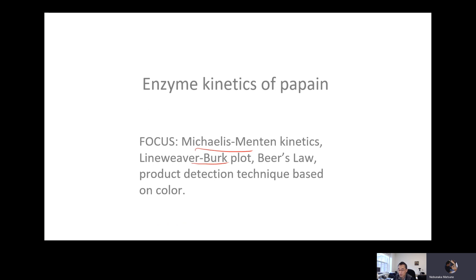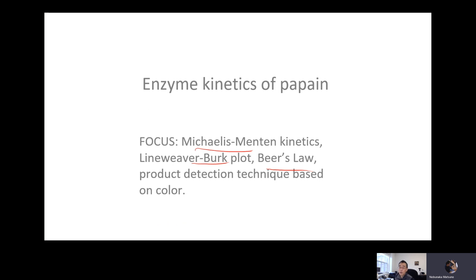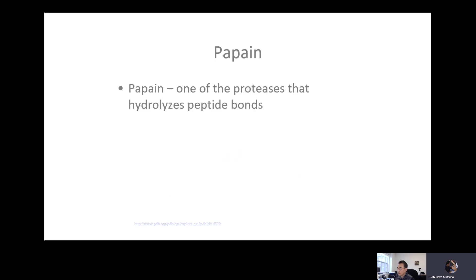Lineweaver-Burk plot, use of Beer's Law — you might actually take a look at the slide and maybe take notes. I'm going to make this as easy as possible for you to take notes, so just like last time, I'm going to add half of the screen being updated so that you can hopefully not need to stop the video to take notes.